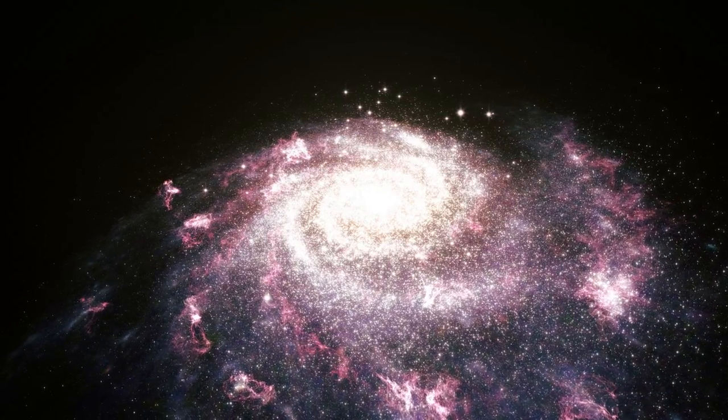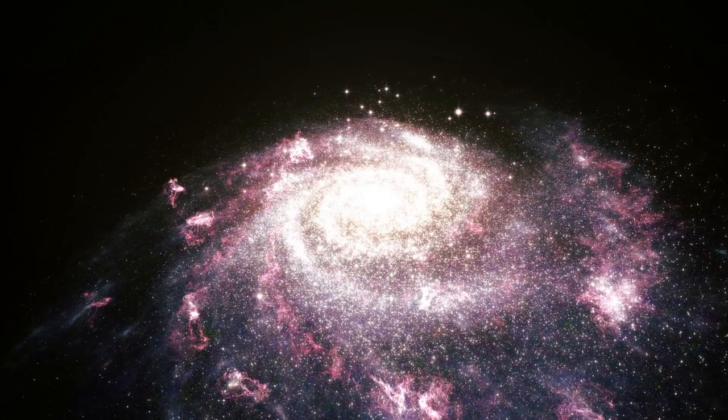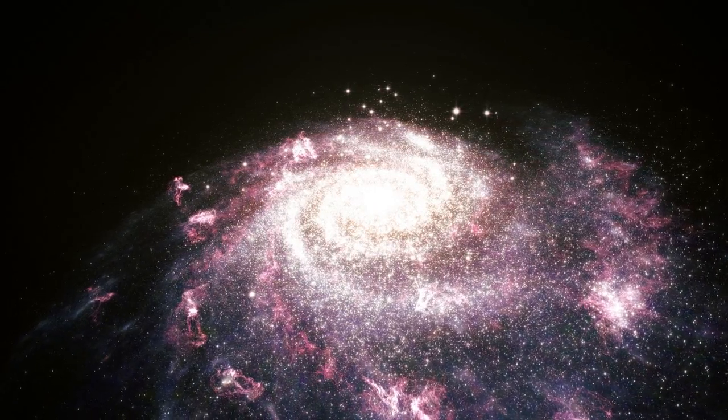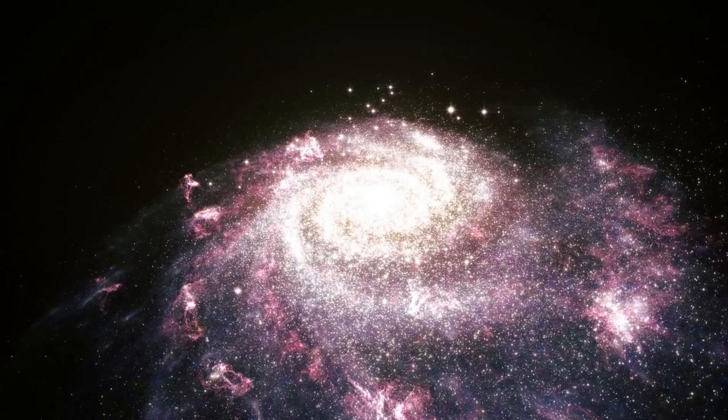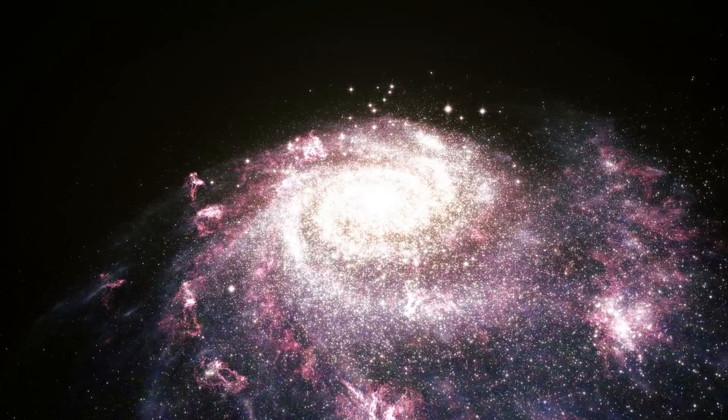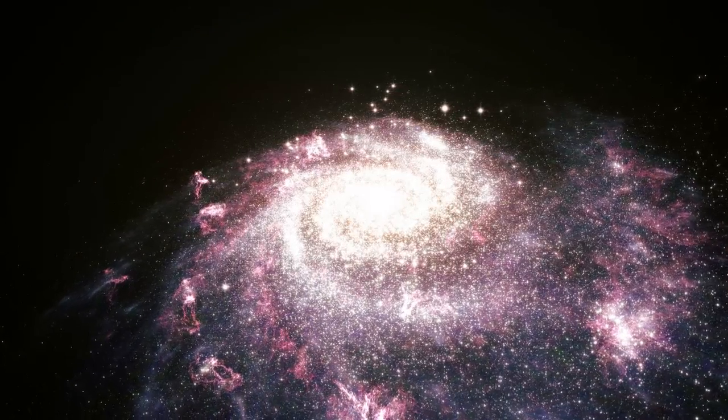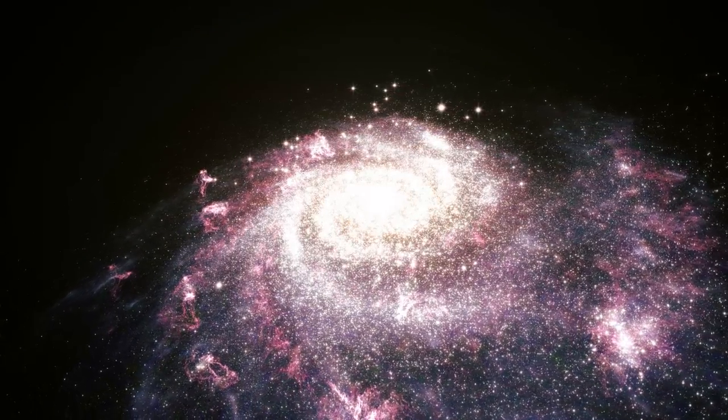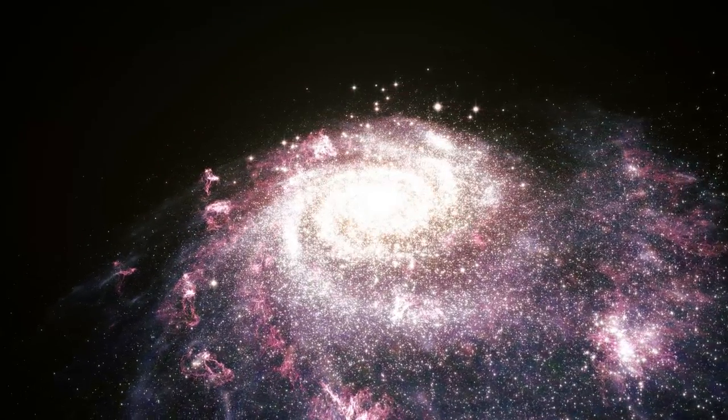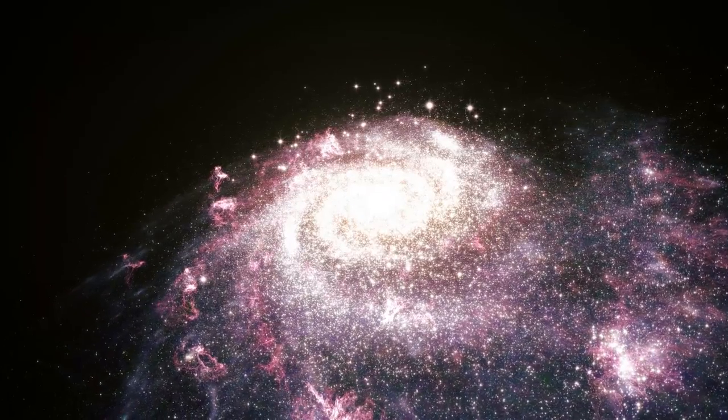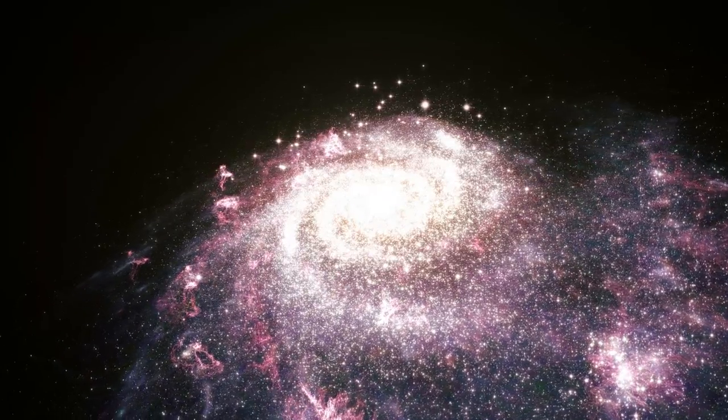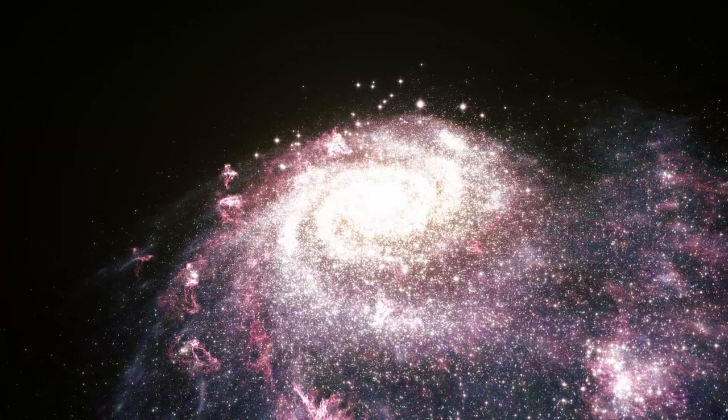Do galaxies form stars gradually and continuously over their lifetime, or in sudden and short-lived bursts? And does the size of a galaxy dictate the number of stars it forms?